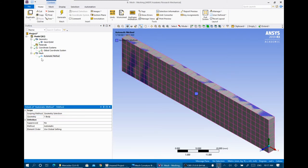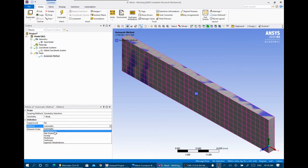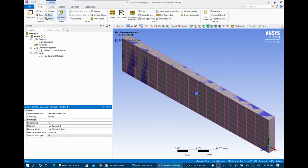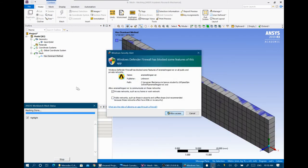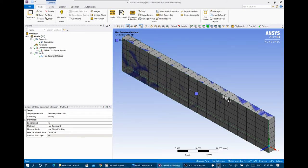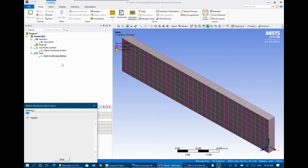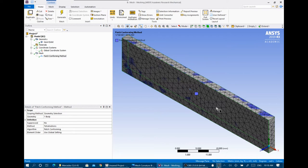For the method type, by default it's automatic. You can specify hex dominant — so everything is hexagonal — or tetrahedrons, sweep, multi-zone, cartesian, or layered tetrahedrons. For hex dominant, when you generate, you get hexagonal elements. If you select tetrahedrons, the mesh changes — instead of hexagonal elements it uses triangular tetrahedrons in 3D.